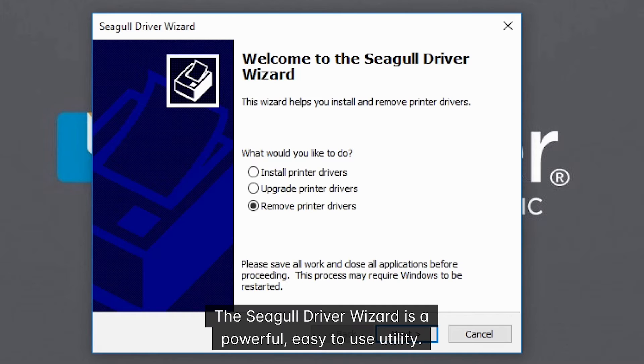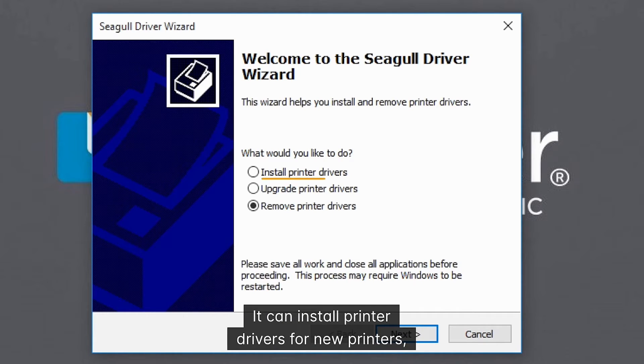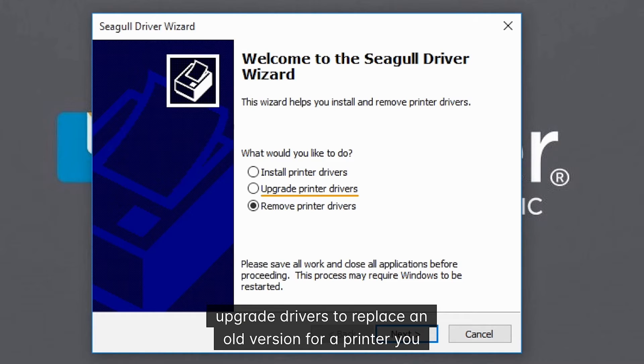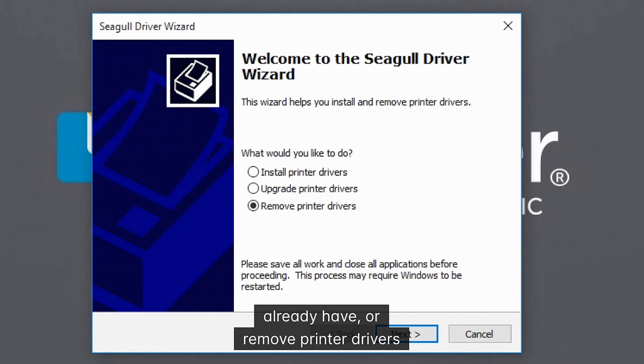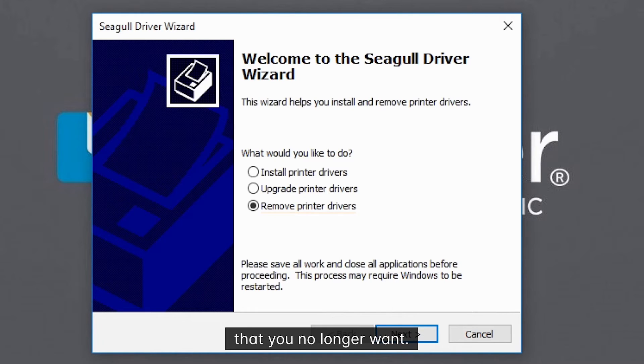The Seagull driver wizard is a powerful, easy to use utility. It can install printer drivers for new printers, upgrade drivers to replace an old version for a printer you already have, or remove printer drivers that you no longer want.